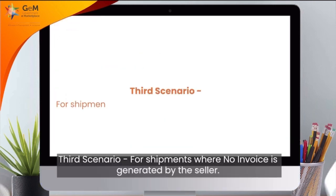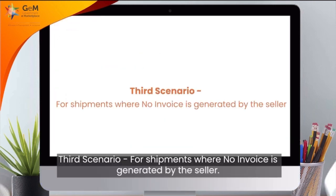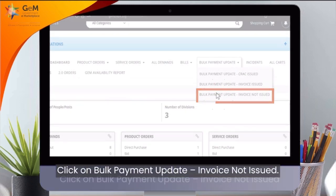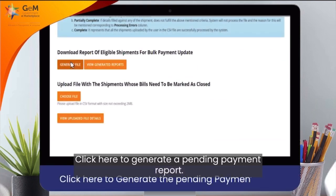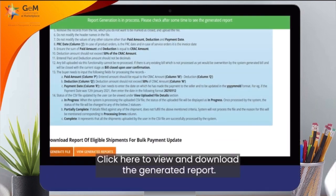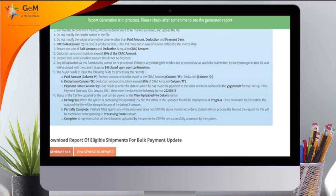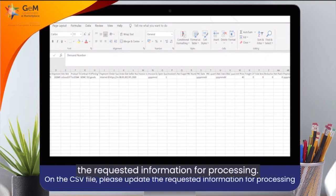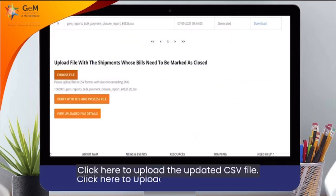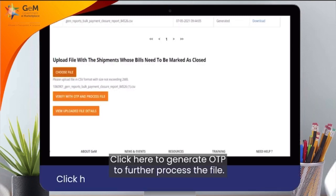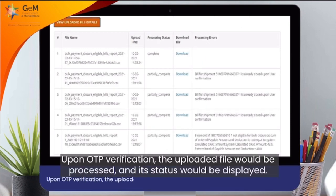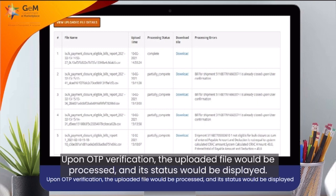Third scenario: for shipments where no invoice is generated by the seller. Click on Bulk Payment Update – Invoice Not Issued. Click here to generate the pending payment report. Click here to view and download the generated report. On the CSV file, please update the requested information for processing. Click here to upload the updated CSV file. Click here to generate OTP to further process the file. Upon OTP verification, the uploaded file would be processed and its status would be displayed.